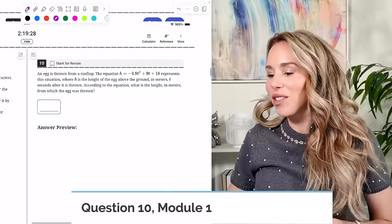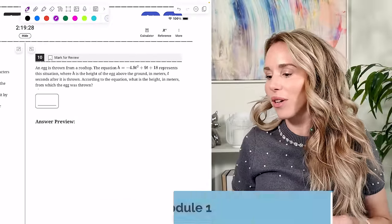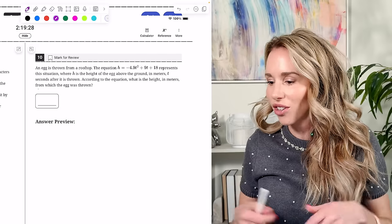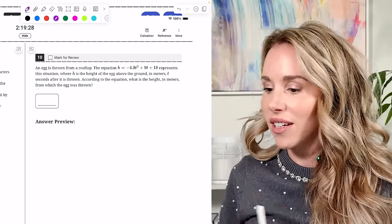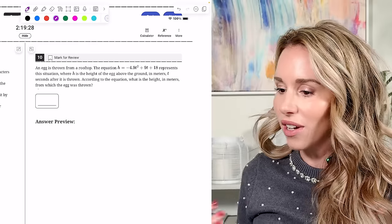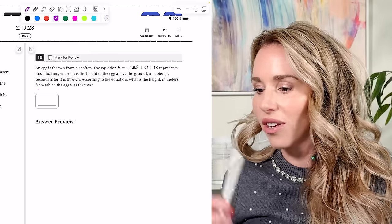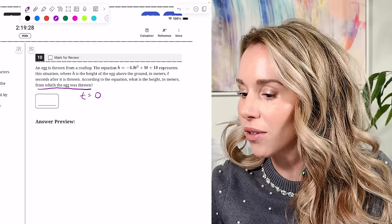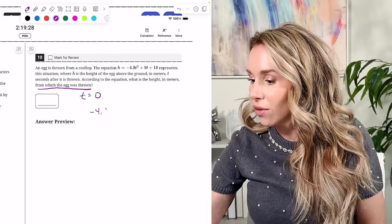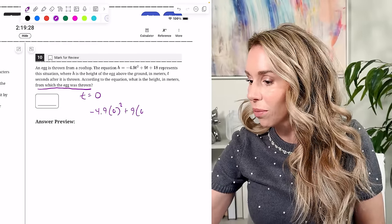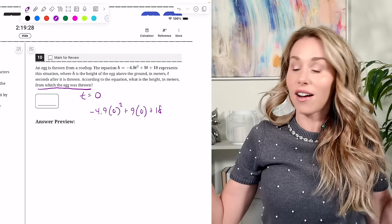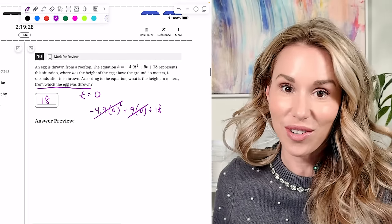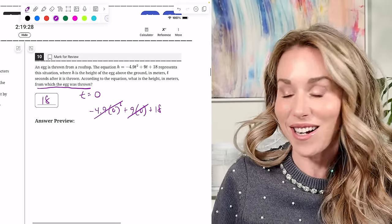Number ten: an egg is thrown from a rooftop. The equation H equals negative 4.9T² plus 90 plus 18 represents the situation, where H is height and T is seconds. When the egg was thrown, T was zero. Putting zero in gives zero plus zero plus 18 — so the starting height is 18. You're looking for the Y-intercept, or the C value of the equation.